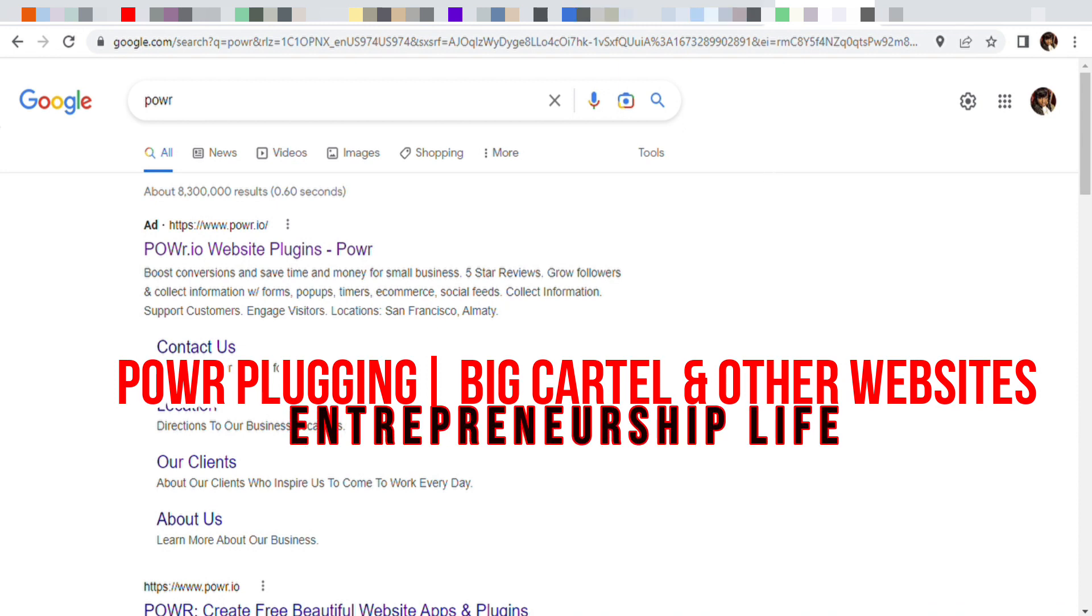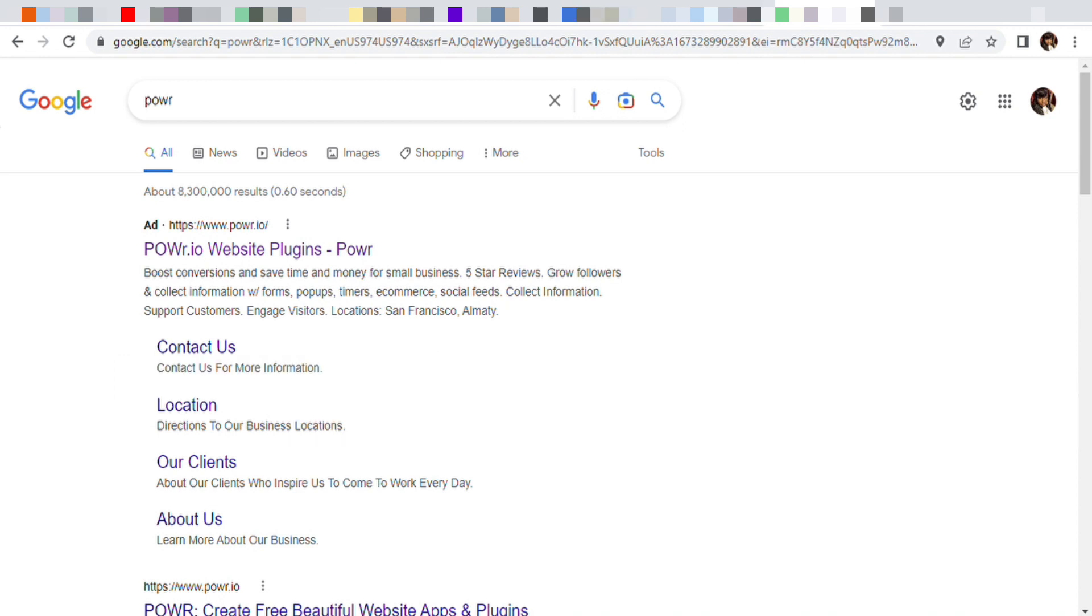I know Shopify has a lot of their own plugins, so you probably wouldn't need this for Shopify, but this is another helpful tool you can use to plug into your website.